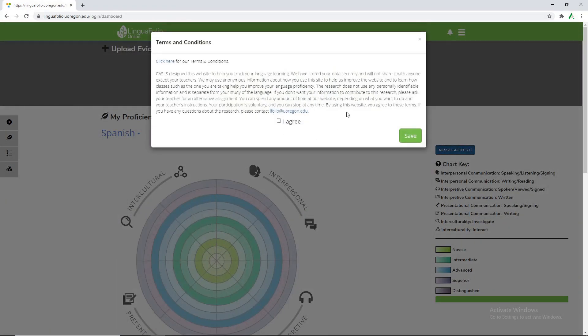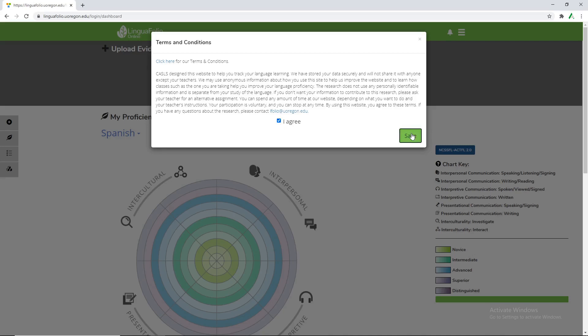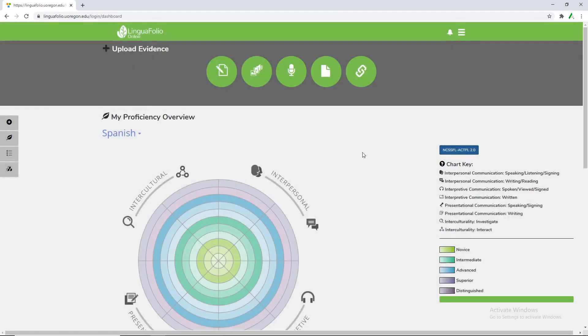The first time anyone logs in as a student you'll be prompted with this information. Feel free to read it when you would like. But for now I'm just gonna select I agree and save.